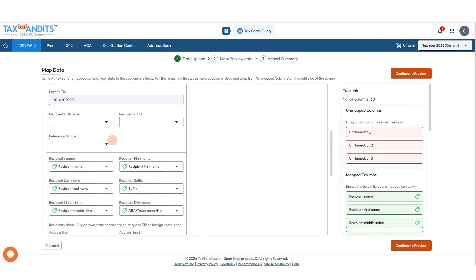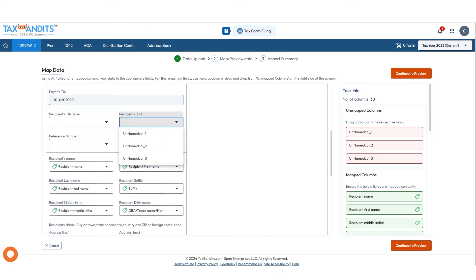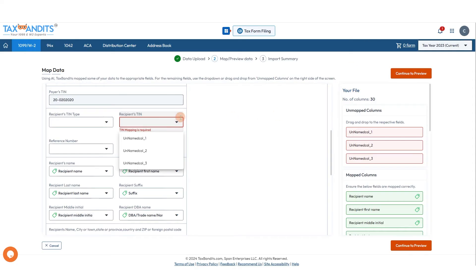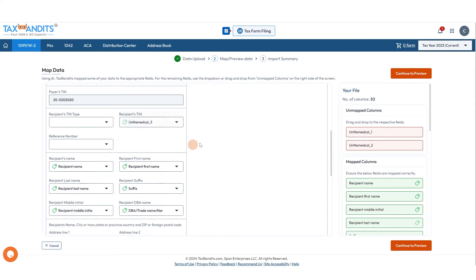Anywhere you're missing information or you want to map something — for instance, here in the TIN — go through here and locate the column. So my TIN is on column three. And now it's mapped.